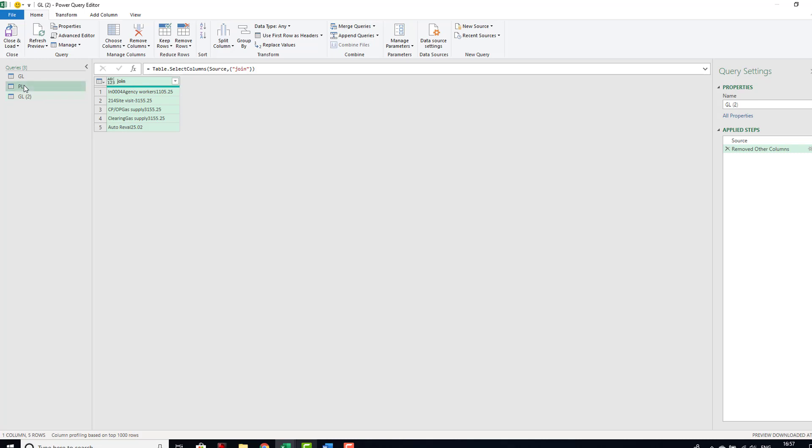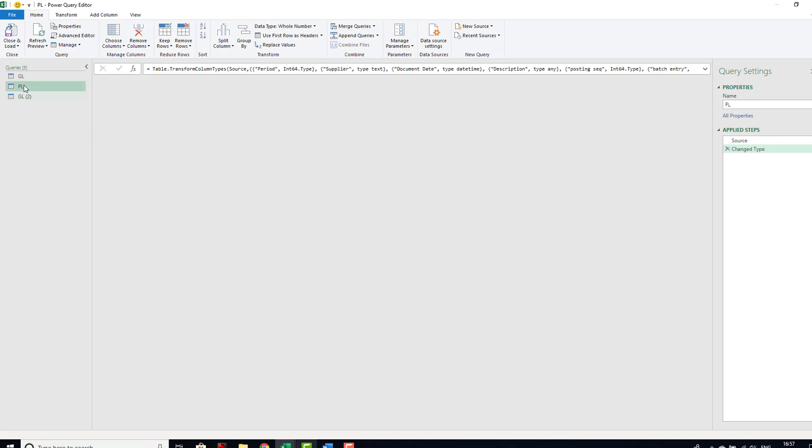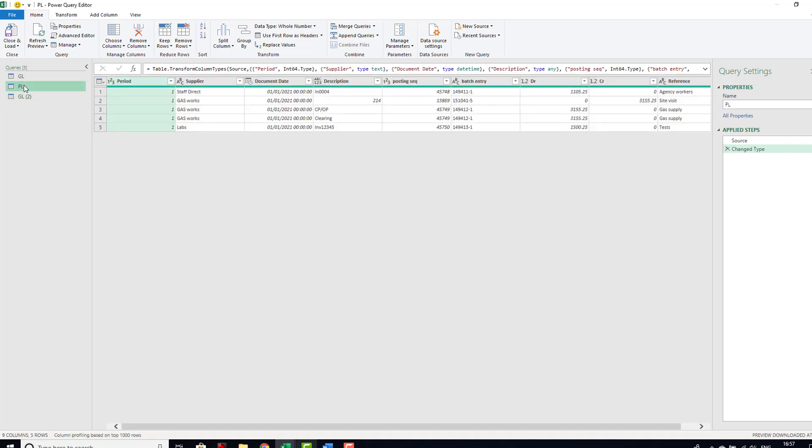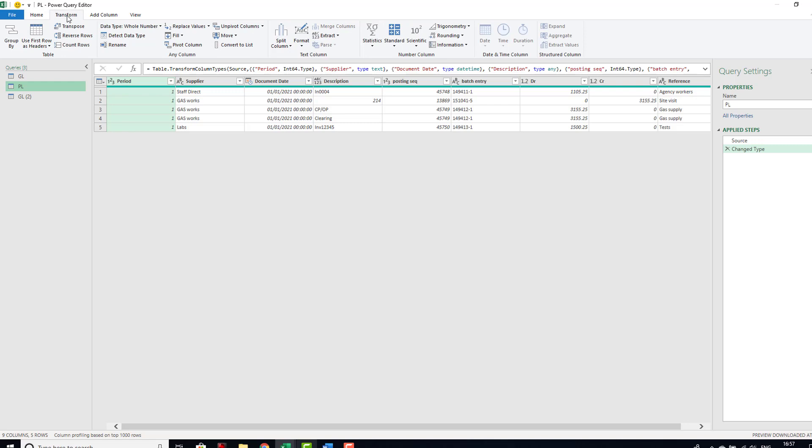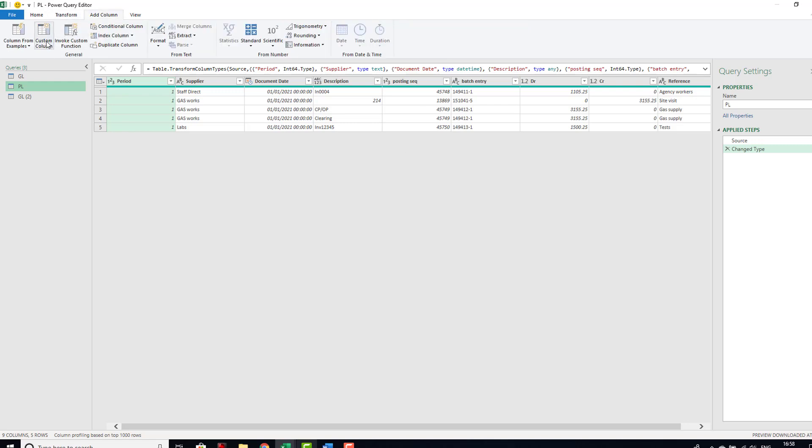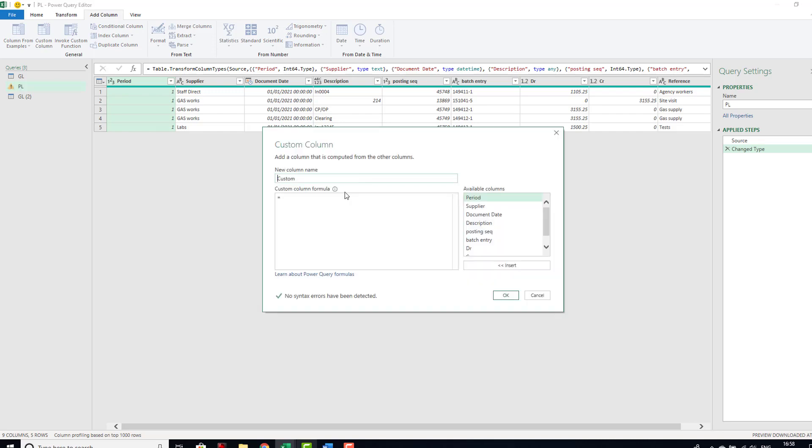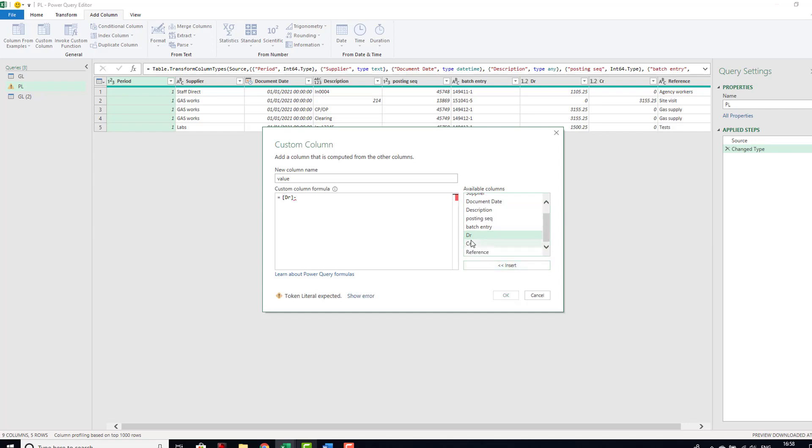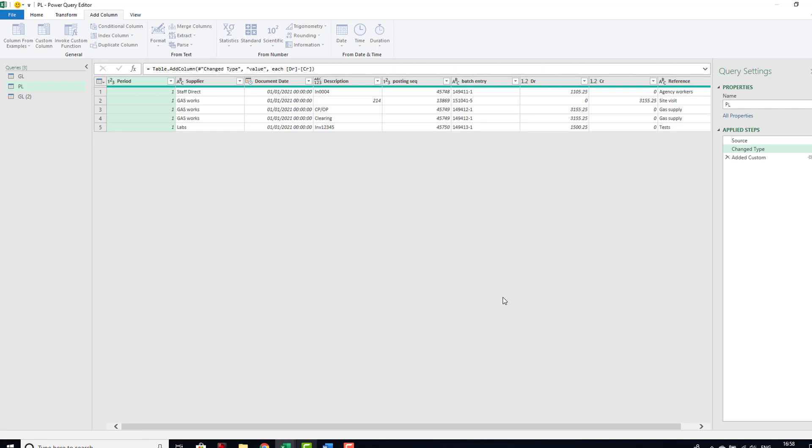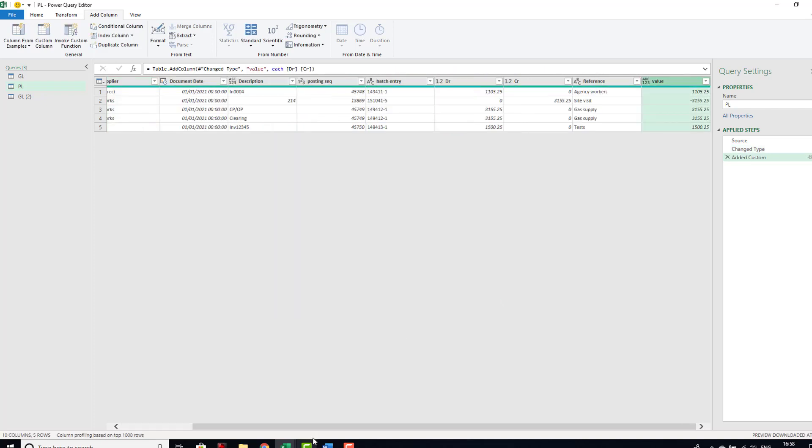Now I can duplicate this query or reference this query from here, and I am going to take our join type and I'm going to then remove all other columns. So I can go to columns, remove other columns. Now all I have is the join type in there.